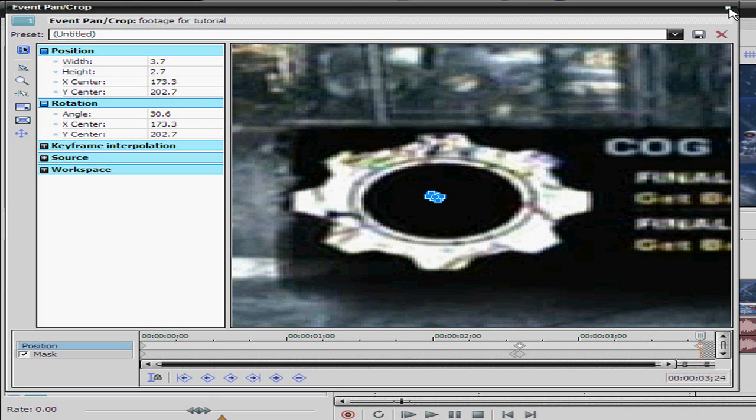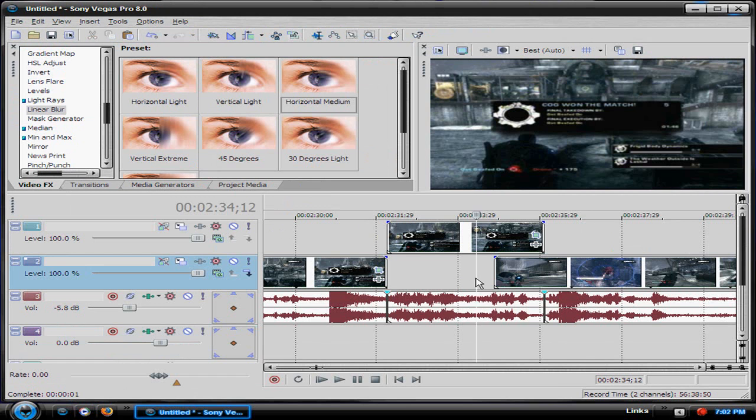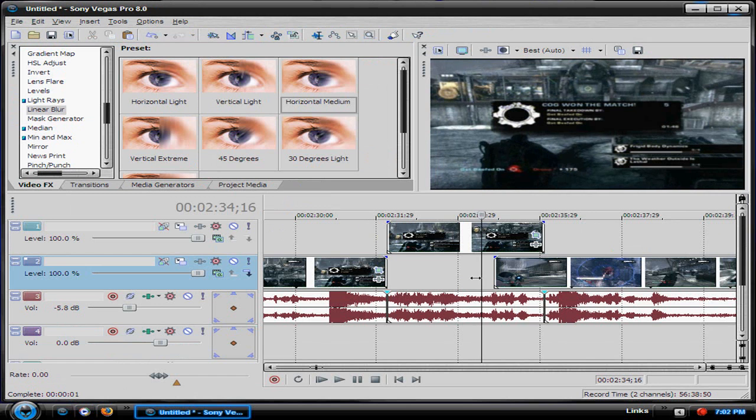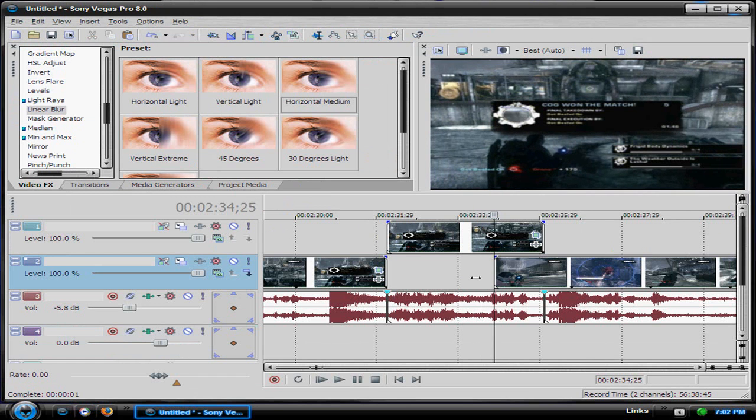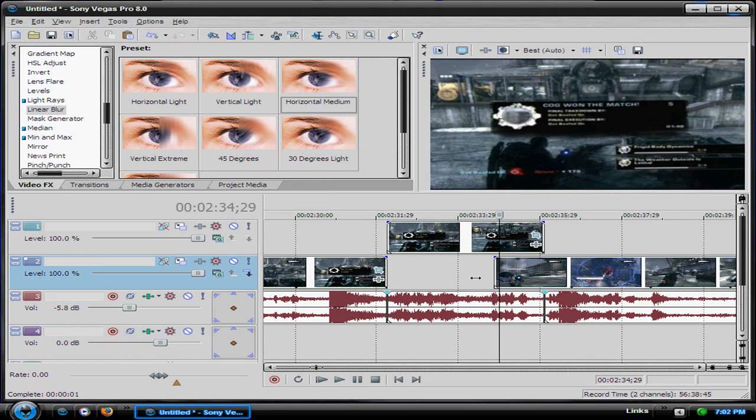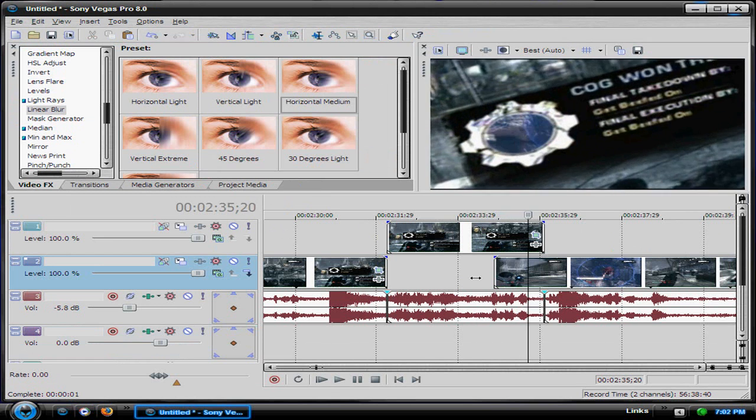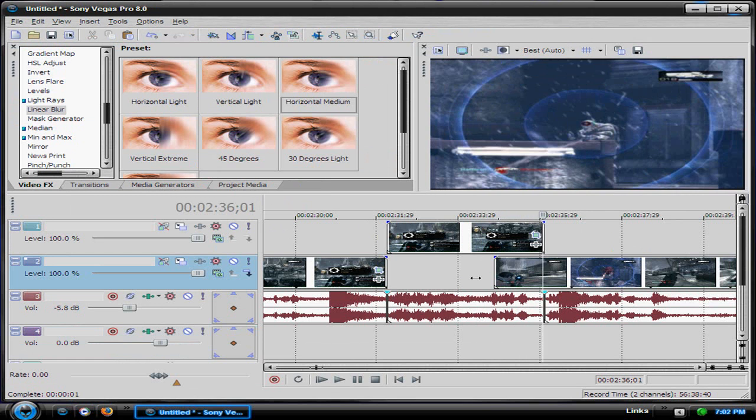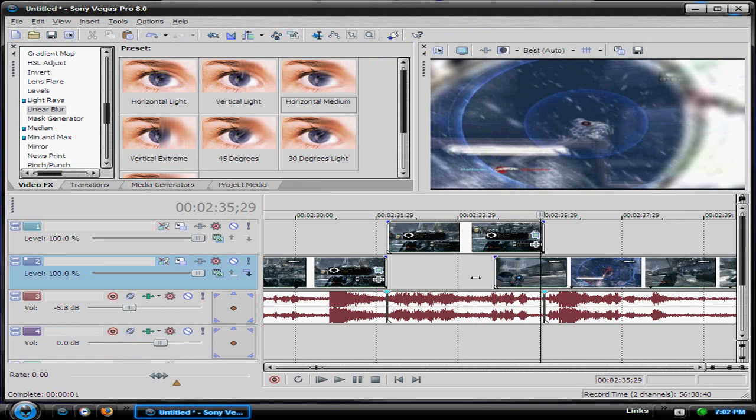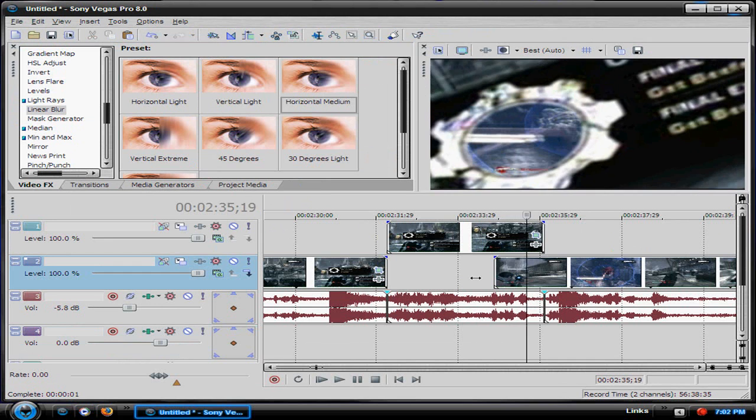And then when you go to preview it - see, it looks right there. Zoom right in, go right through it.